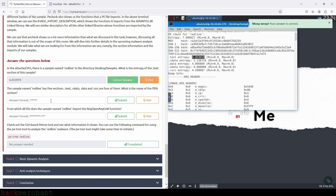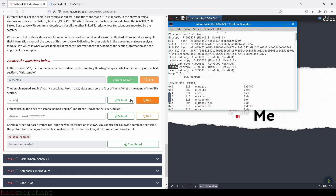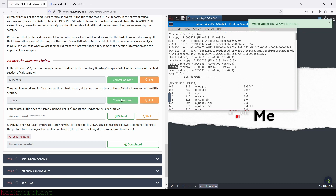The sample named redline has five sections. The text section, the .rdata section, the data section, and the resource section are four of them. What is the name of the fifth section? If we take a look back inside the terminal, we can find our answer, which is the .ndata section. So let's copy that and paste it right here, and we submit.